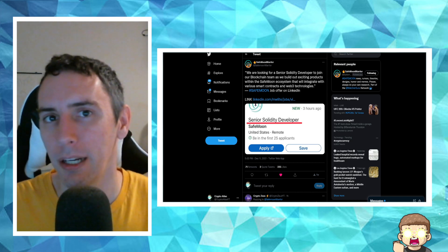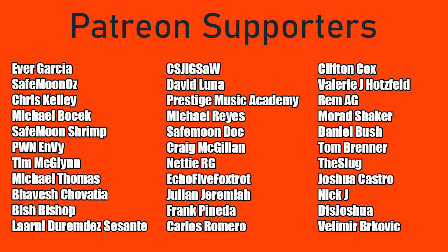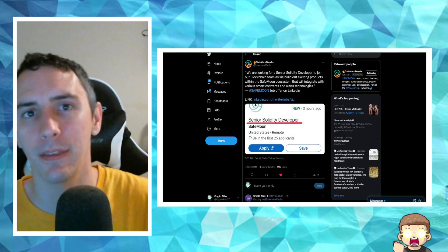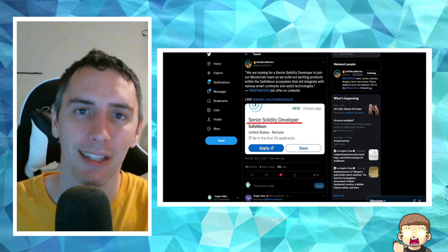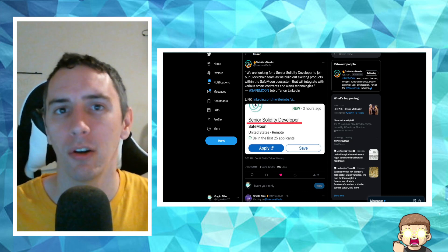Before I do get any further into this, I want to say a special shout out and thank you to our Patreon supporters. A double shout out and thank you to RemAG for being a higher tiered supporter. There is a link in the description. You can be up on that board for as little as a dollar a month.